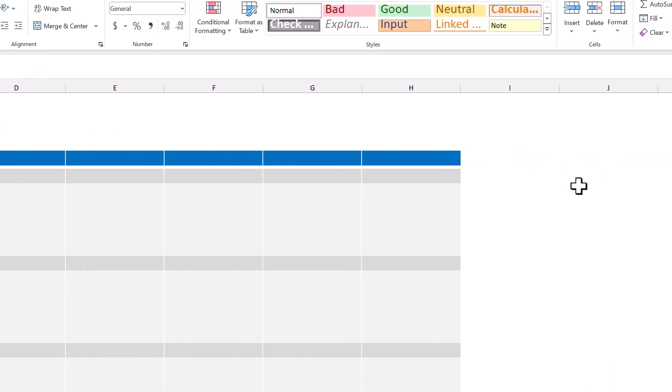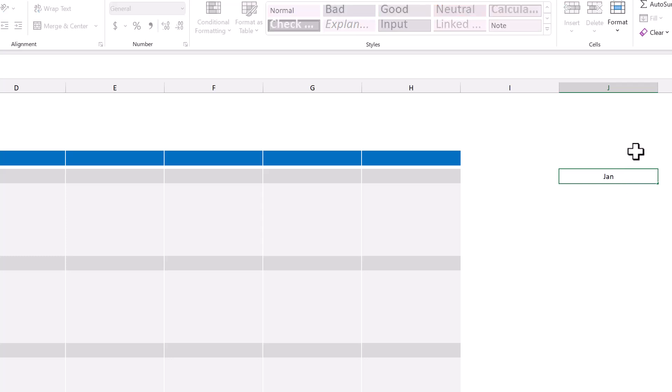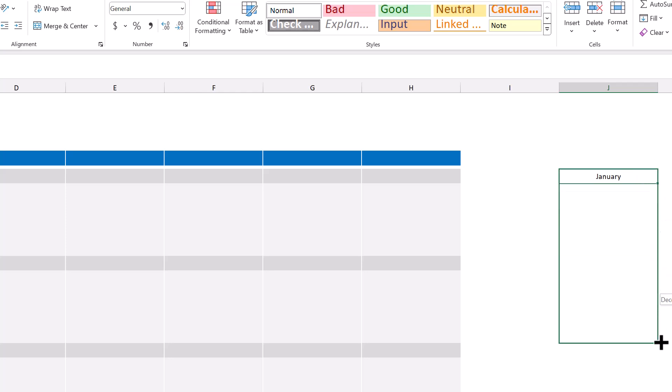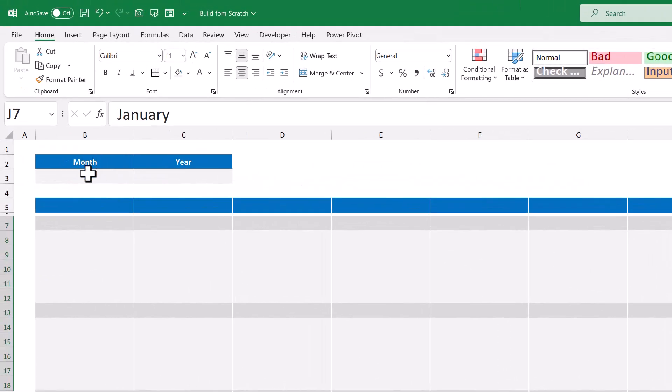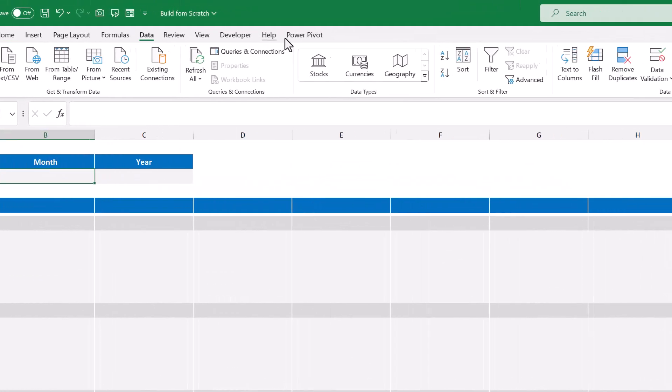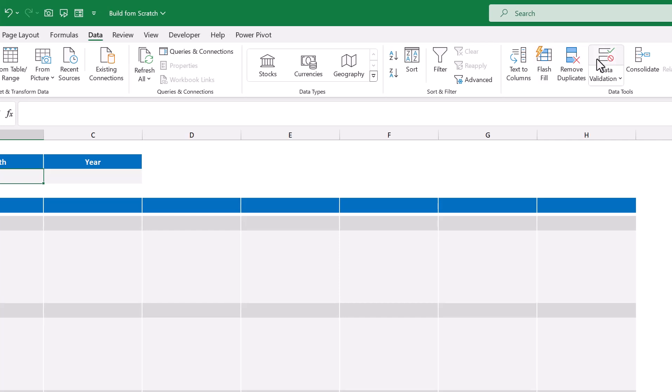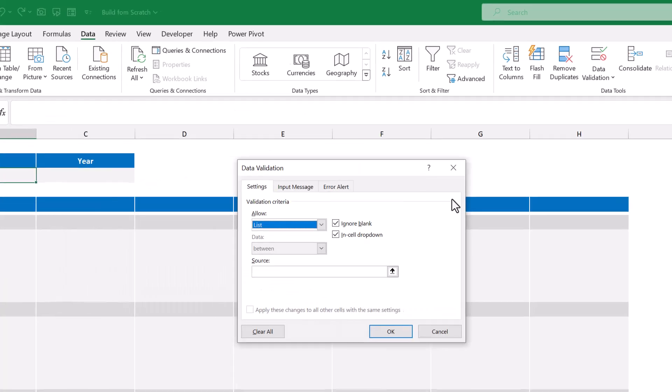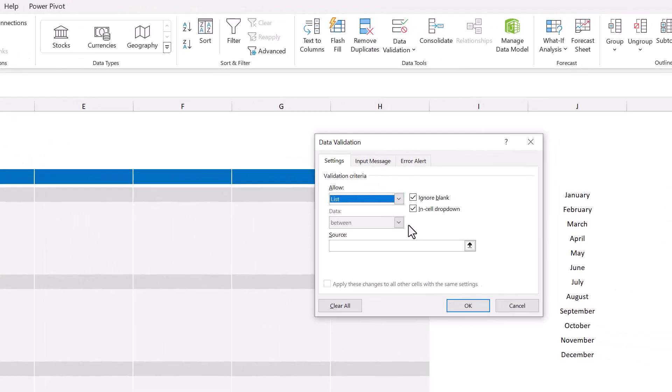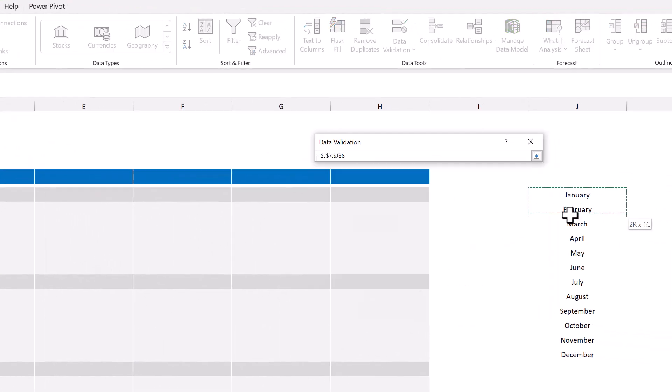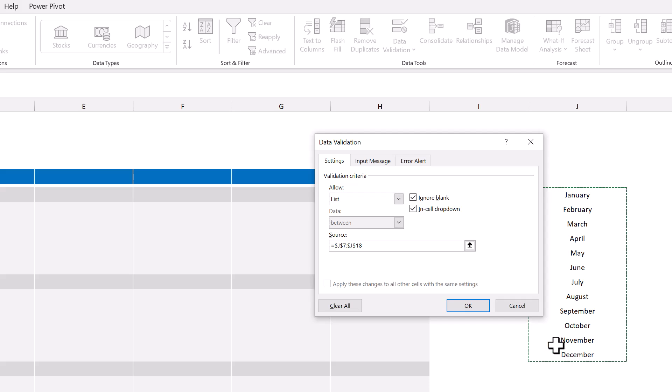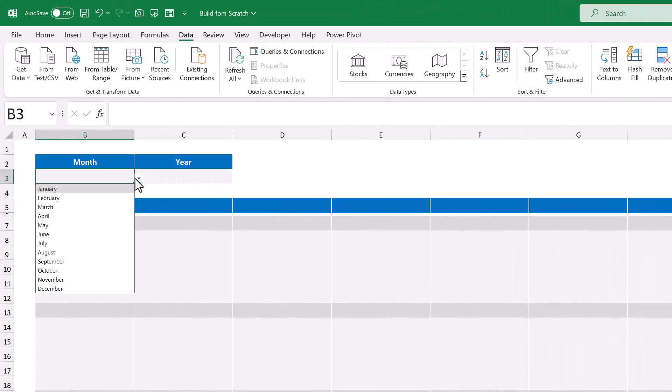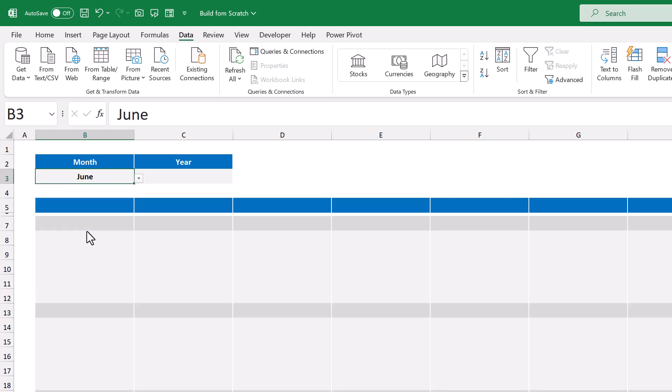Select a cell off to the side, such as cell J7, and type in January. Then use the fill handle to create a list of months. Then select cell B3, and go to data, data validation. Under allow, select list, and for the source, select the list of months that you just created. You can then click OK, and you have a drop down list to select the month.